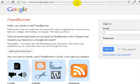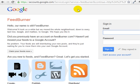Google has acquired FeedBurner.com, so you can simply log into your Google account.